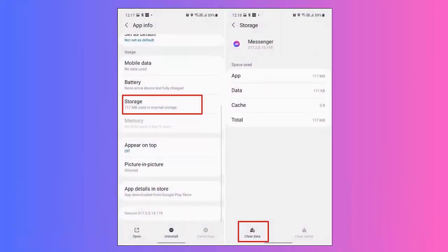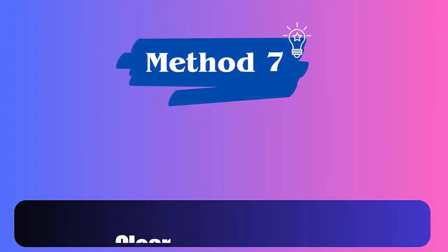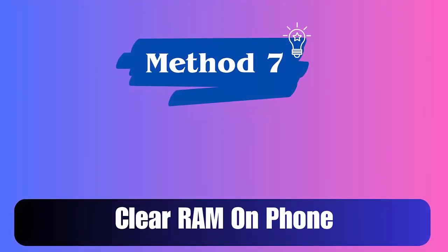Method 6: Clear Messenger app data. Follow the steps: first, open Settings on your device. Now move to the Apps option, then find the Messenger app. Open it and click on Storage, then click on the Clear Data option.